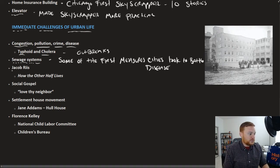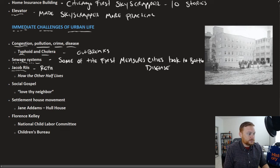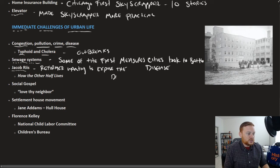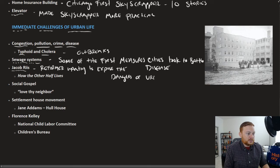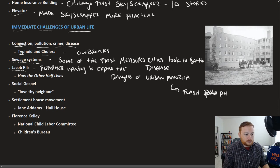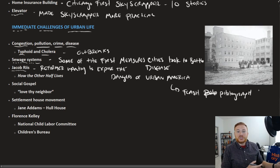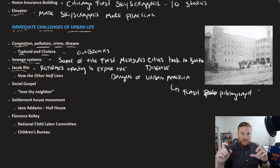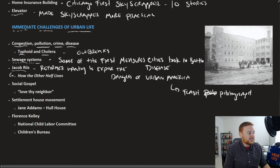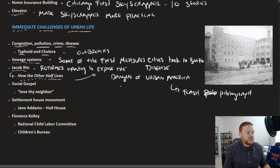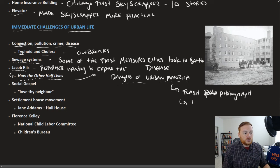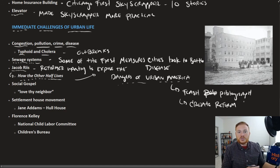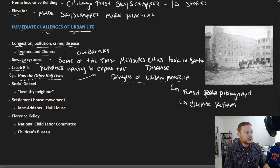You had various reformers like Jacob Riis. He was a reformer wanting to expose the dangers of urban America. Because of a recent invention, the flash photograph, Jacob Riis was able to go down to the darkest and most dangerous parts of New York City and he took pictures. He published those in what he called How the Other Half Lives, and that really exposed a lot of the dangers of urban America at the time. The idea was to create reform in response to that. That was one way that reformers sought to alleviate some of the challenges of urban life.